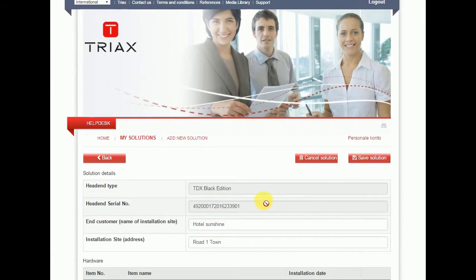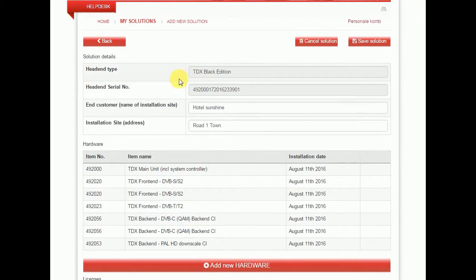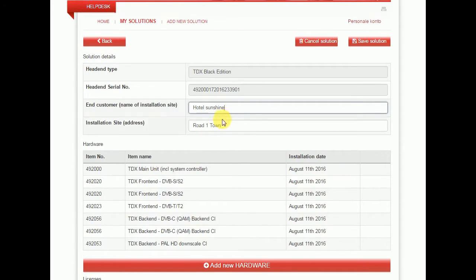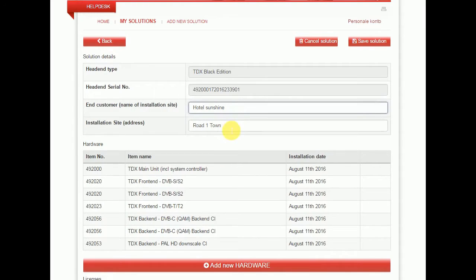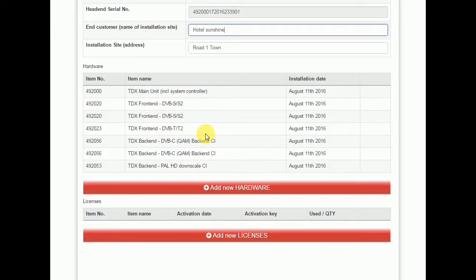And now PRT is reading the equipment file, identifying that this headend is a TDX Black Edition. We have a serial number where the solution is situated. You have just typed that in yourself. You can redo it if you have figured out that you need to add more information or whatever. From the equipment file, we have also read that: